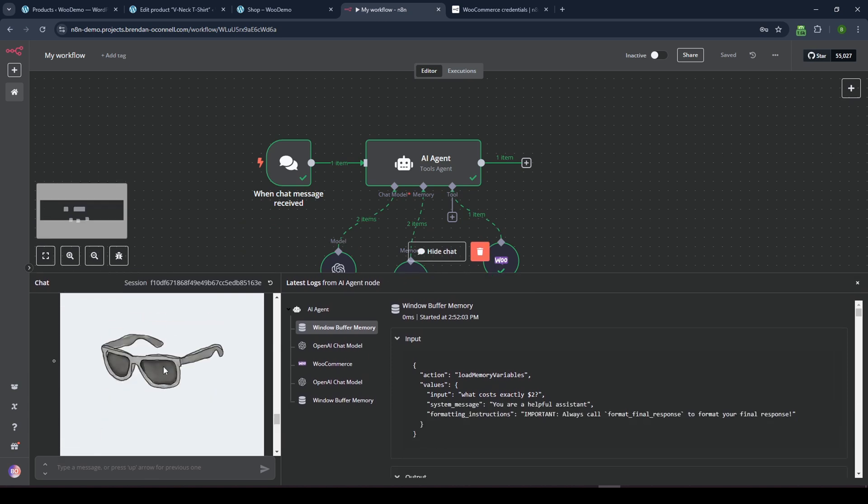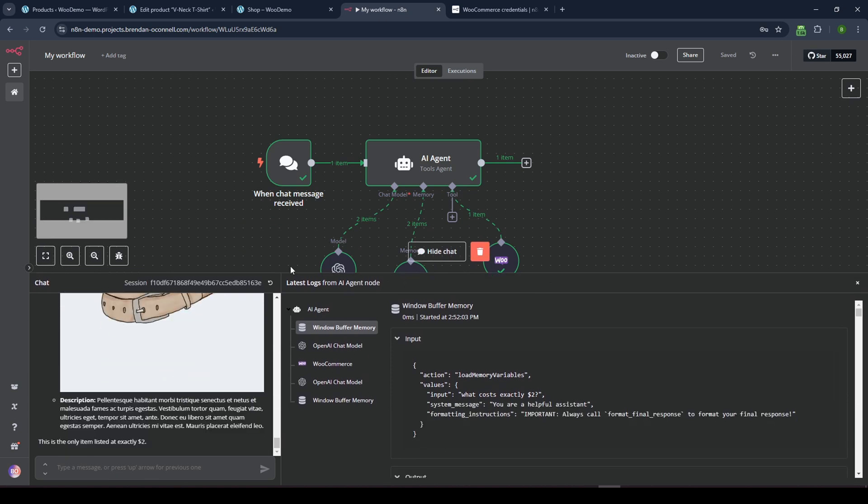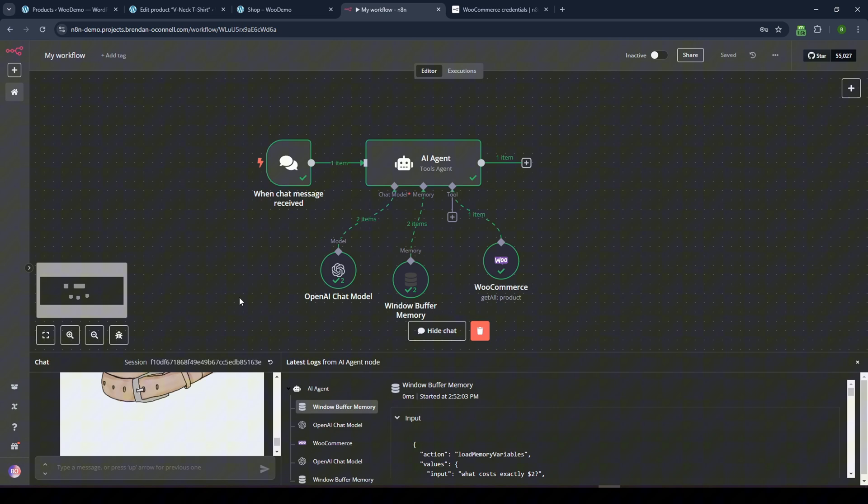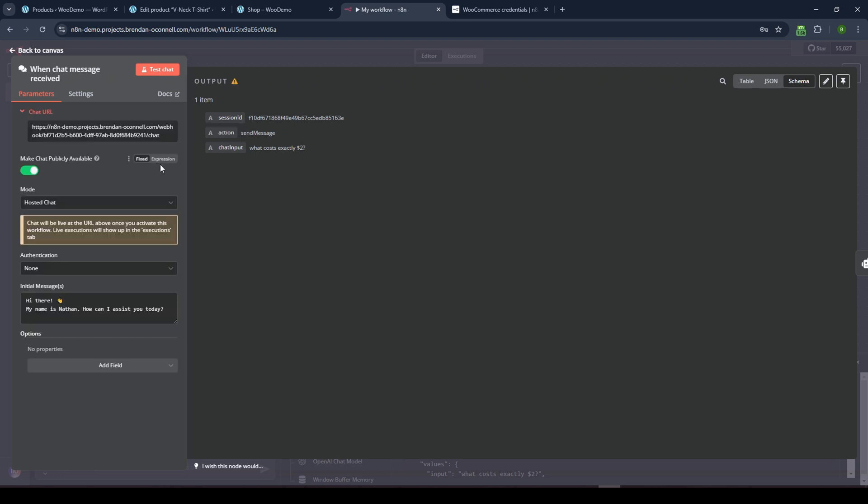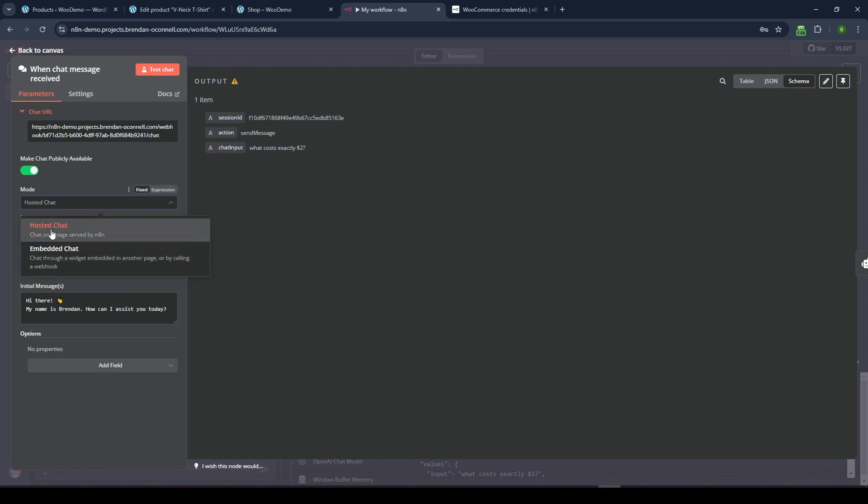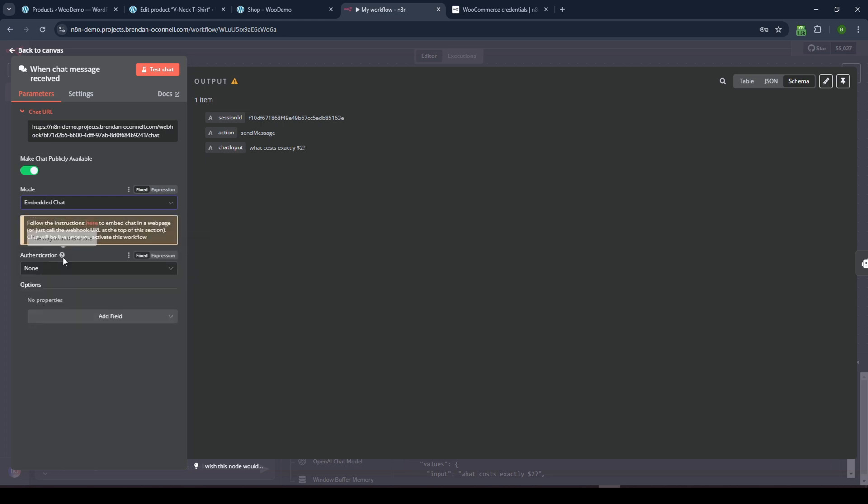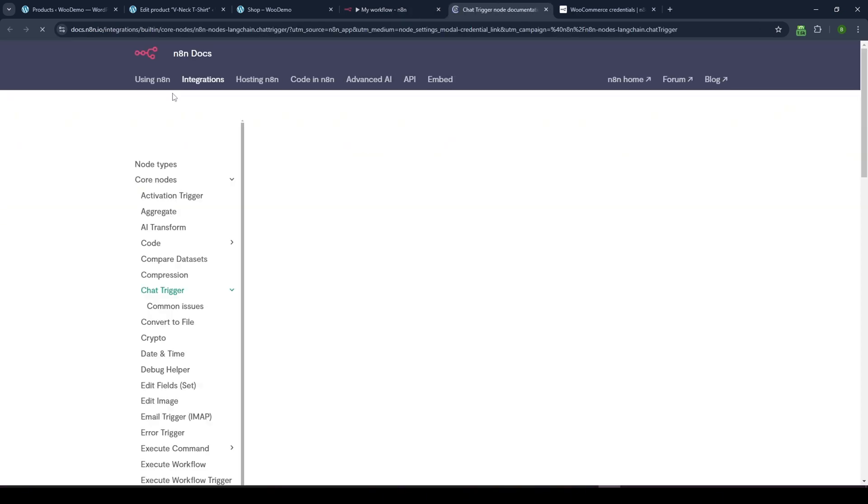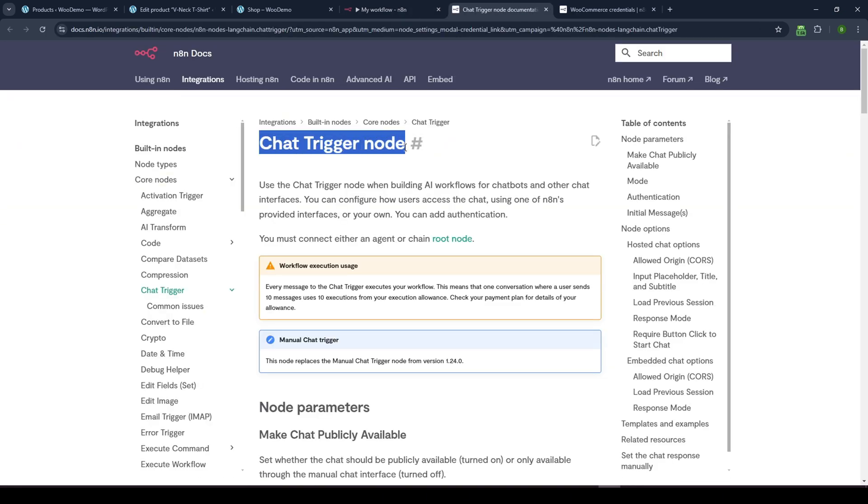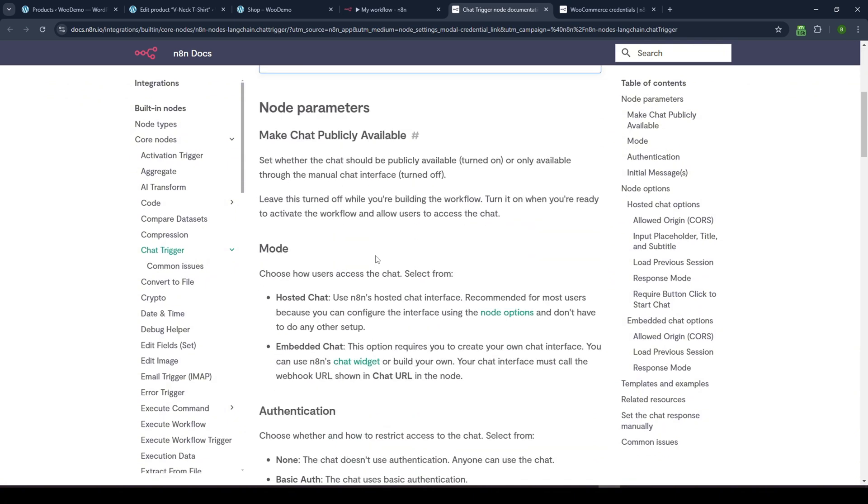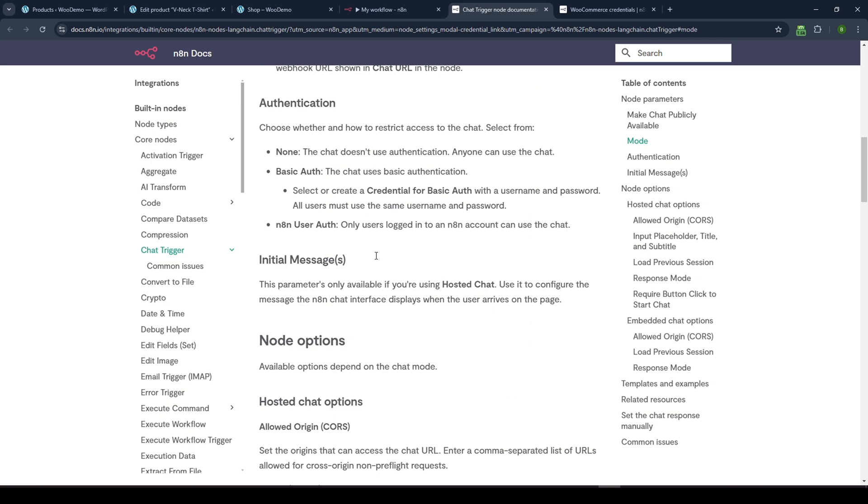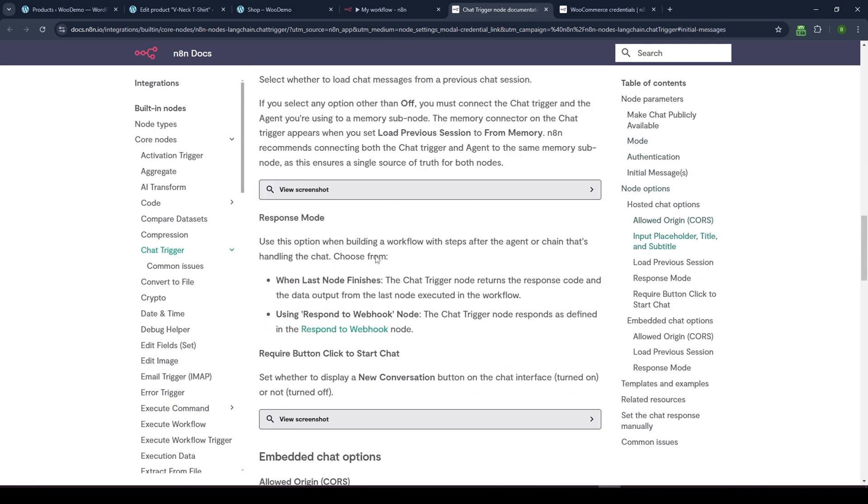Now the question is how do we get this chat into our actual site? So, now that this is working, I can go ahead and click on the chat itself and I can, there's an option here to make the chat publicly available. So let's toggle that on and let's change this to Brendan. And that's just the initial message. And so now we need to embed this somehow on our site. I think we actually want, instead of hosted chat, we want embedded chat. So let's select that and let's have no authentication for now.